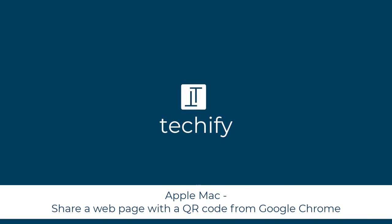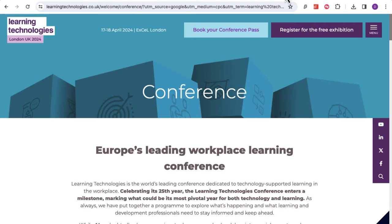Welcome to this video on creating QR codes to share links to web pages on Google Chrome. I'm on Google Chrome here — this is the browser I'm using — and I've got a couple of web pages that I want to share with either specific team members or other people. Rather than copying and pasting that link, there's a nice little function that I just recently found: create a QR code.